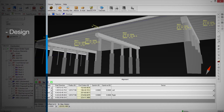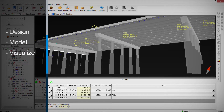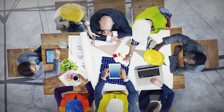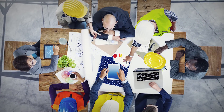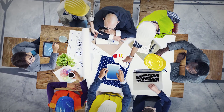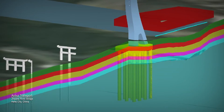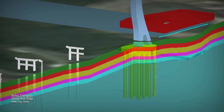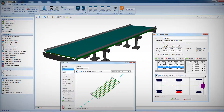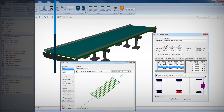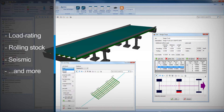With Bentley's bridge design and analysis solution you can visualize bridge components as well as analyze how they interact with existing and proposed assets. Share roadway, rail, drainage, and utilities design data. Acquire and utilize geotechnical information, and utilize load rating and analysis software for concrete and steel structures.